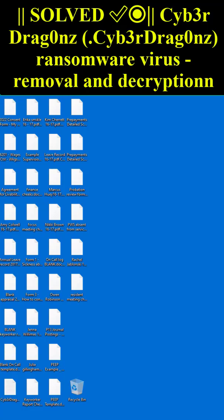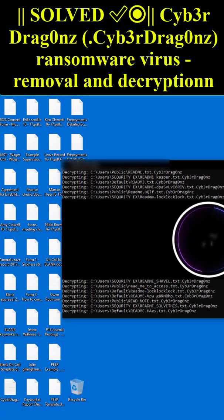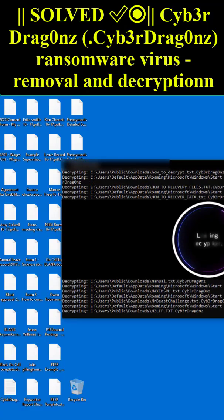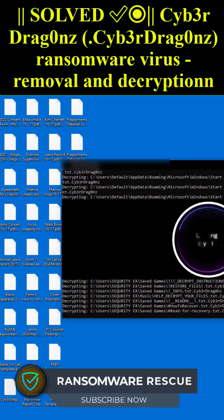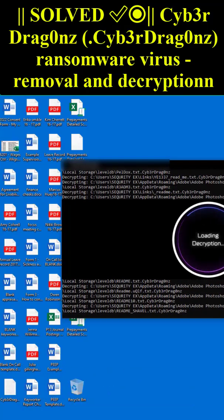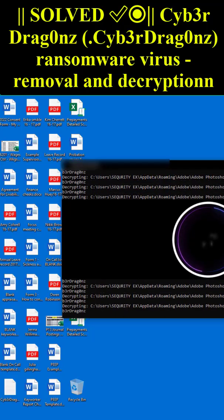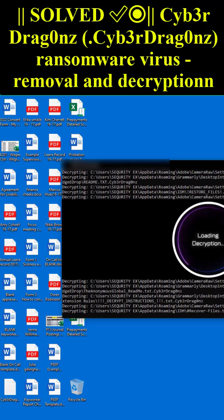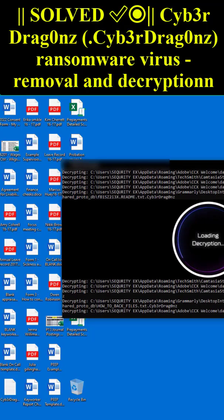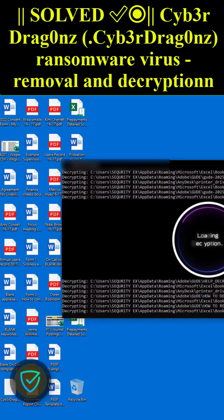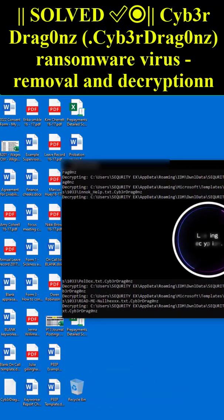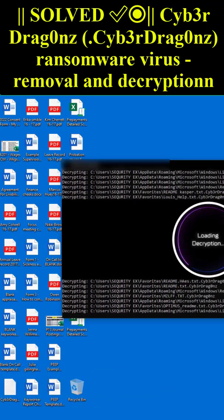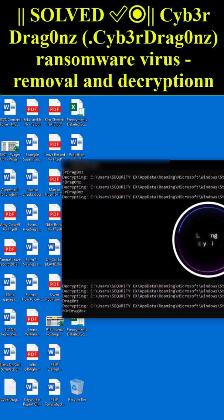For example, an original file name like 1.jpg appeared as 1.jpg.cyb3rdrag0nz, and 2.png as 2.png.cyb3rdrag0nz, etc. Once the encryption process was finished, cyb3rdrag0nz ransomware changed the desktop wallpaper, displayed a pop-up window, and created a ransom note.